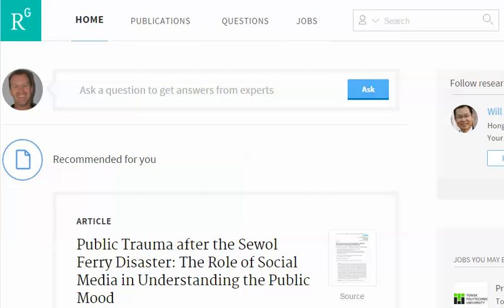This is a quick video to show you how to search ResearchGate. It's a little bit tricky, and there are some tips that I'd like to offer.